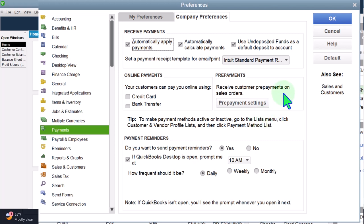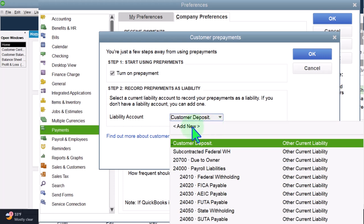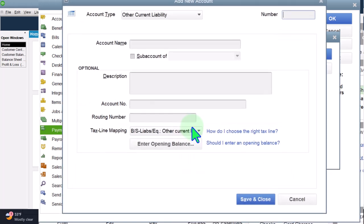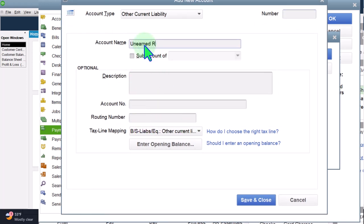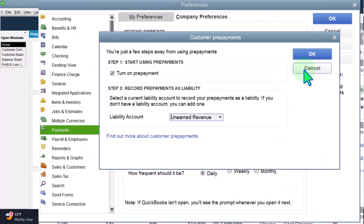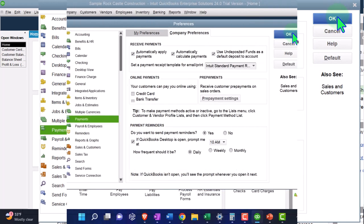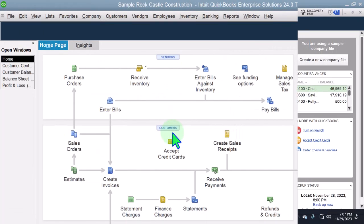In Company Preferences under Payments, if you have access to prepayments, you'll see 'Receive customer prepayments on sales order — Prepayment Settings.' We turned on 'Record prepayment as a liability' and selected the liability account. This time I want to select a different liability account called 'Unearned Revenue' — since that's the correct terminology for a subscription model rather than 'Customer Deposit.' Let's create that new account and save it.